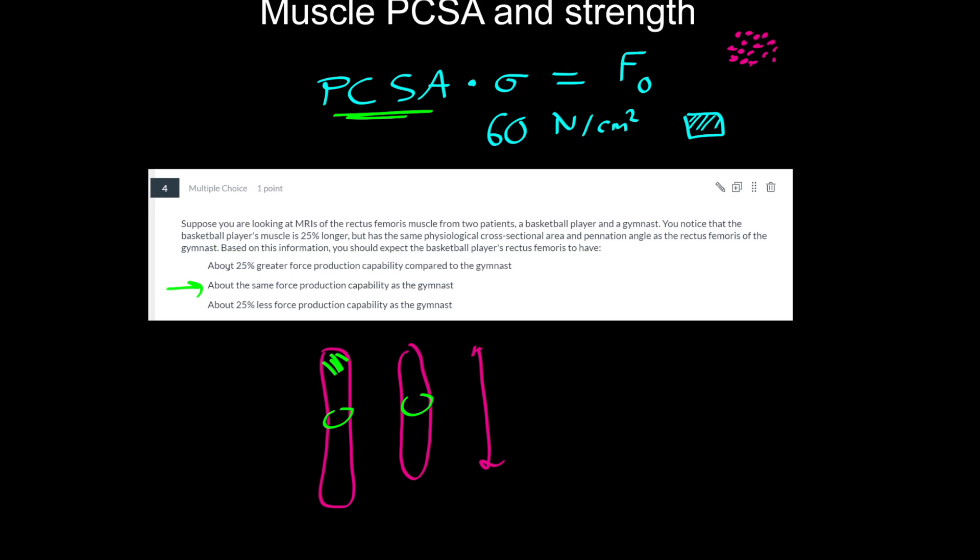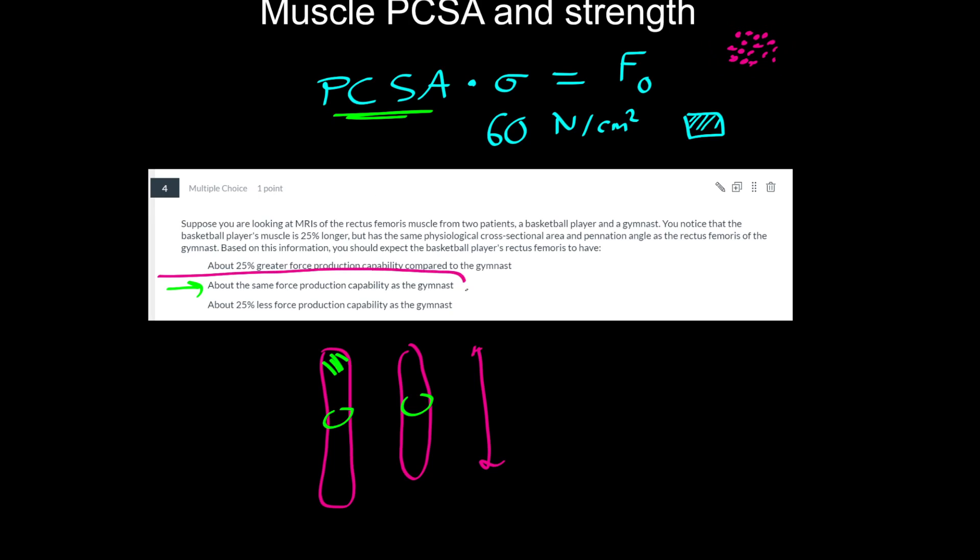So longer muscles are not stronger. It's muscles with a bigger fiber cross-sectional area. Generally, since pennation angles are quite small in most muscles, this is roughly the same thing as the muscle itself just being thicker. So it's not long muscles that are strong, it's thick muscles that are strong.